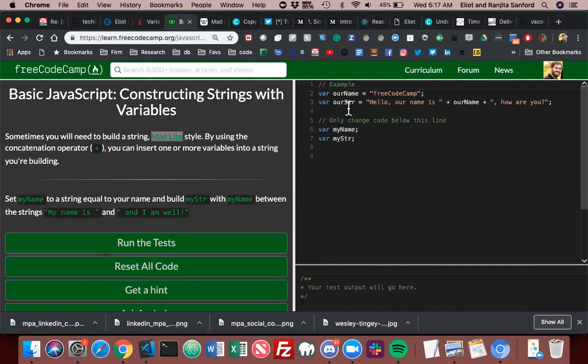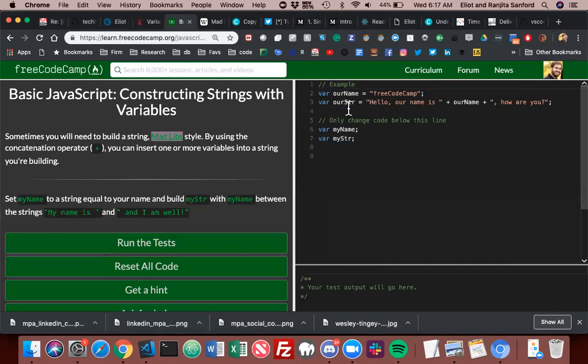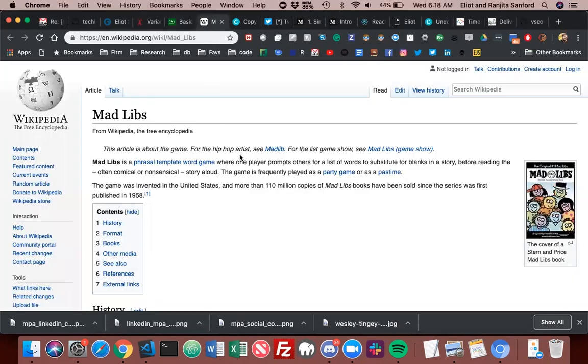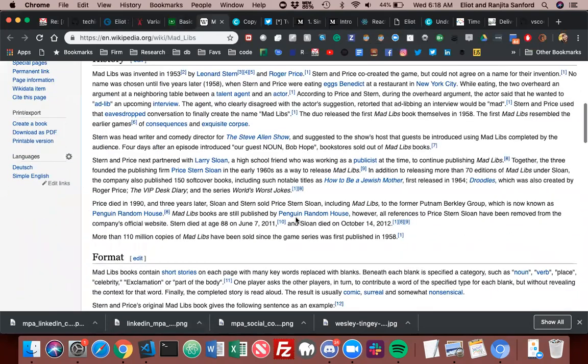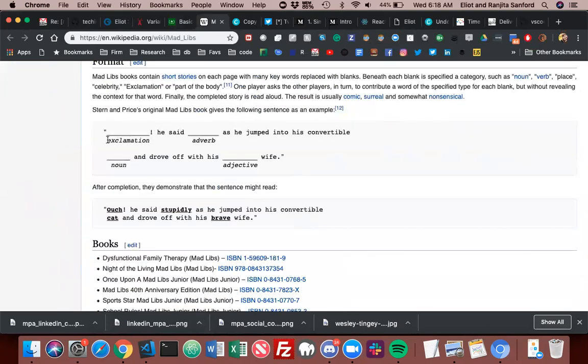As an example, you would say 'I am a' then you would say noun. 'That runs very' and then you'd say adjective. So in their sentence, you would assign this would be a variable. This would be my noun and this would be my adjective. My noun and my adjective can change based on whatever the user inputs for those.